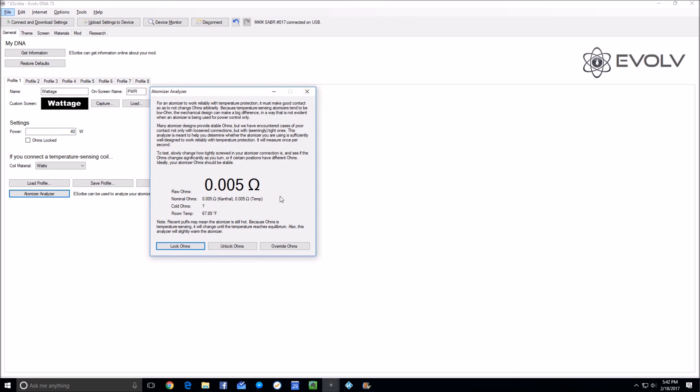The other thing to say—and I'm bringing it up because I happen to have a Hobo X—the Hobo X does not have a spring-loaded 510. It has an adjustable 510 that you adjust by using a screwdriver to screw it in and out. If you're testing on such a device, you do not want to—you want to screw your shorting pin until it is making a good solid connection and see what the reading is.